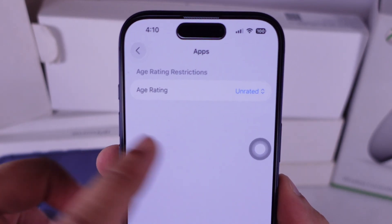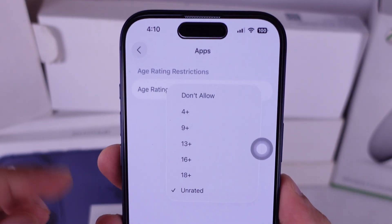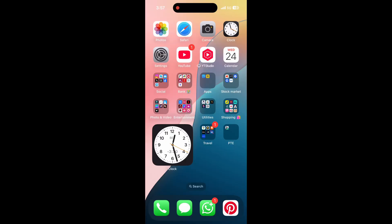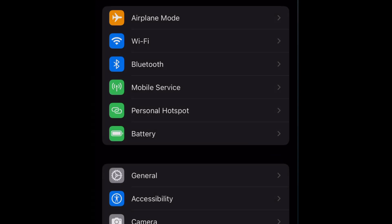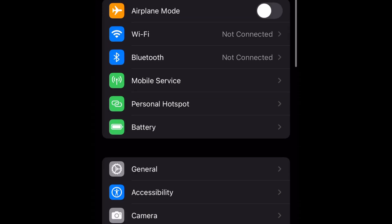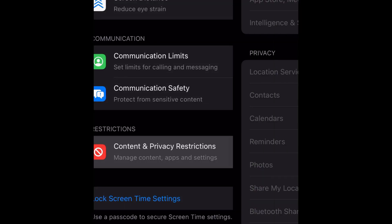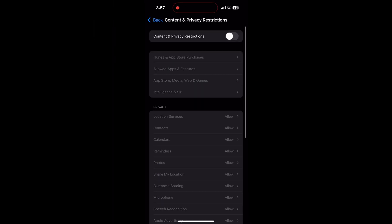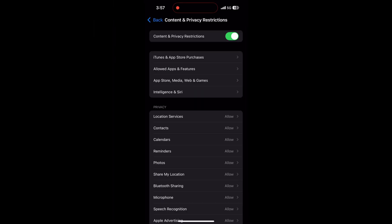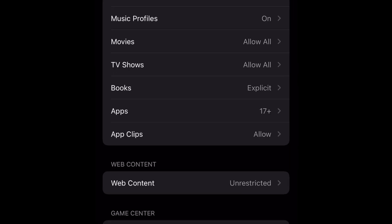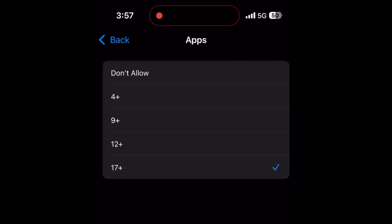On older iOS versions like iOS 18, do it this way. Open Settings, scroll down and tap Screen Time. Tap Content and Privacy Restrictions, then tap Content Restrictions, then tap Apps. Finally, set it to 17 plus to allow all apps.